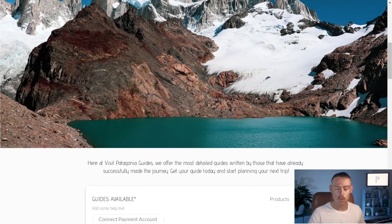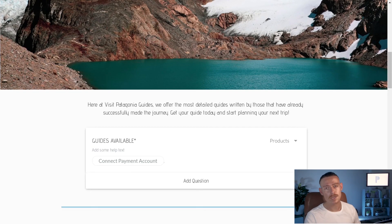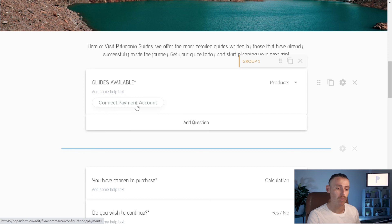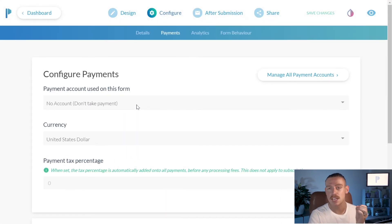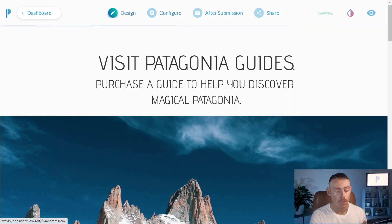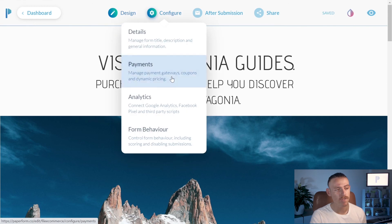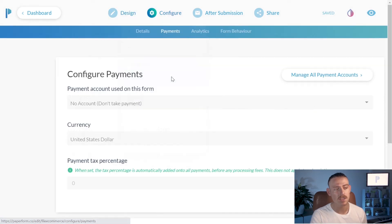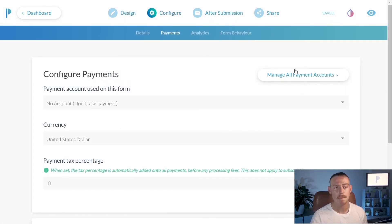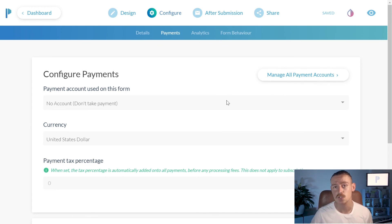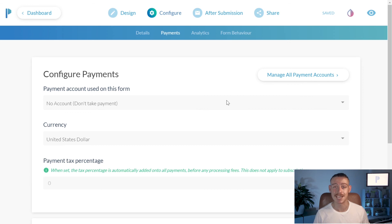So, we've got two ways that we can achieve this. One, we can head to that product field and simply click on Connect Payment Account or from here, we'll head up to Configure and then select Payments. All we need to do is click Manage All Payment Accounts and then follow the prompts to add your Square, Stripe, PayPal or Braintree account.